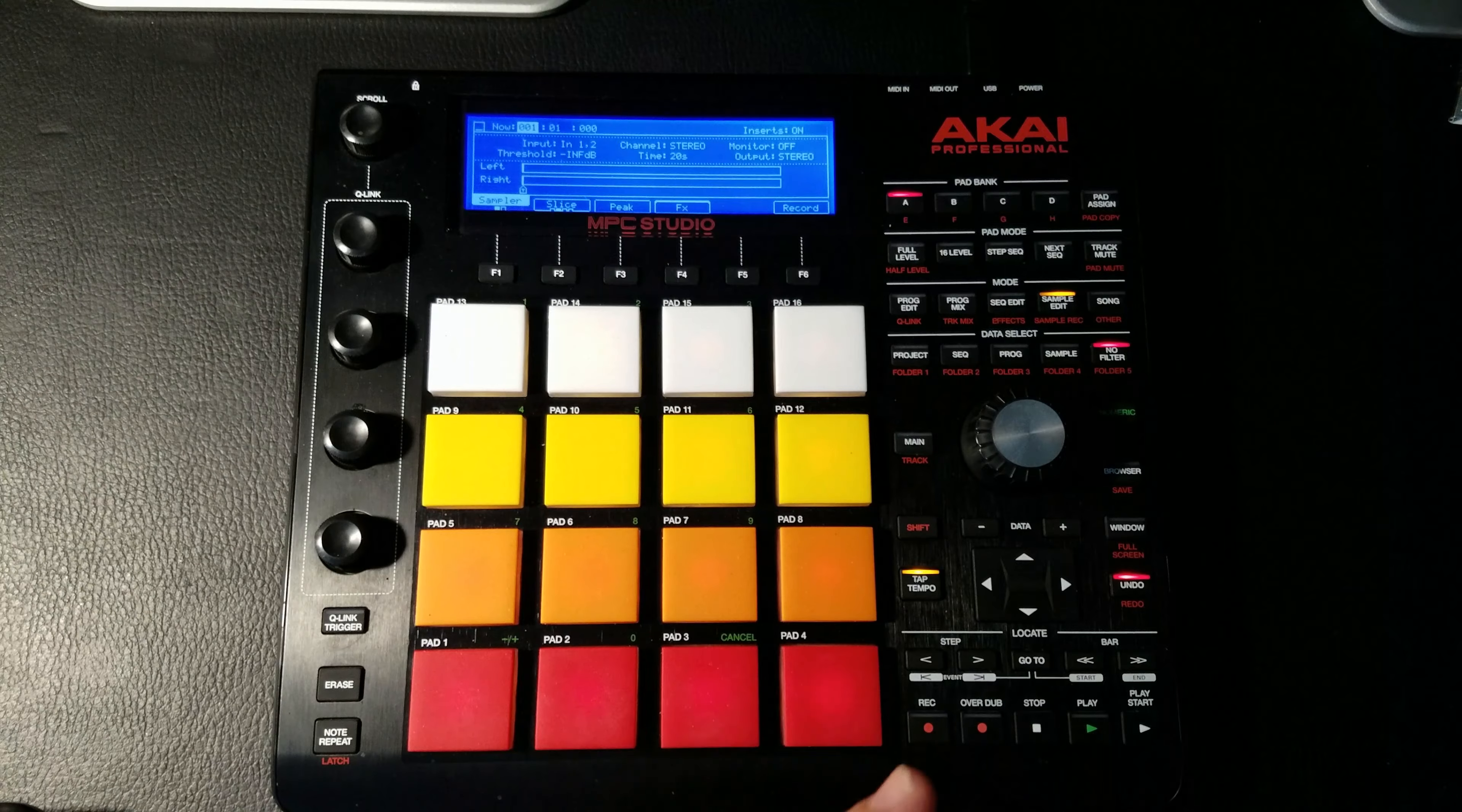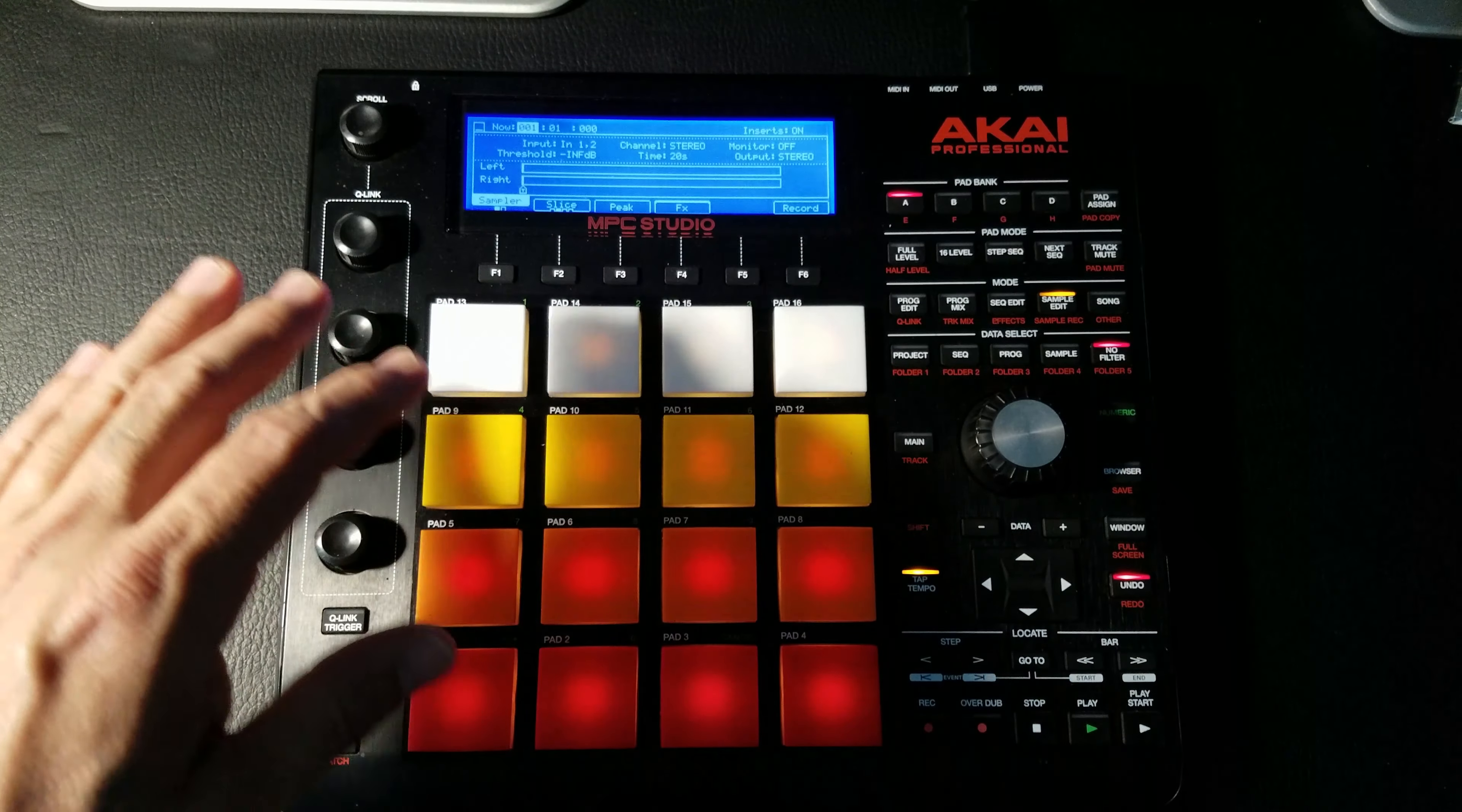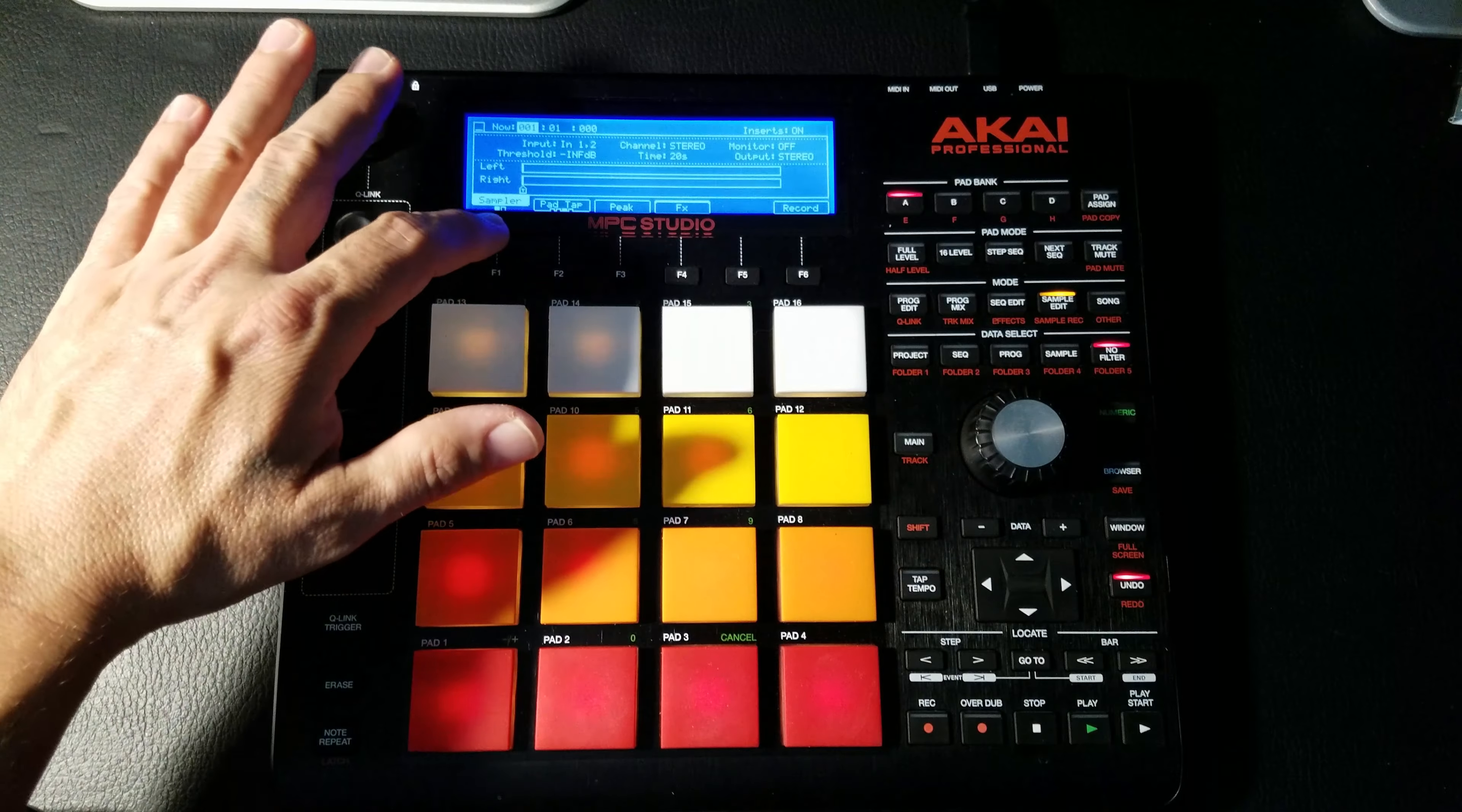And so once you're done, you would click Stop. And then it would ask you, 'Hey, do you want to save this as a new program?' You'd say yes, and then you can go and load that program and you would have all your slices.